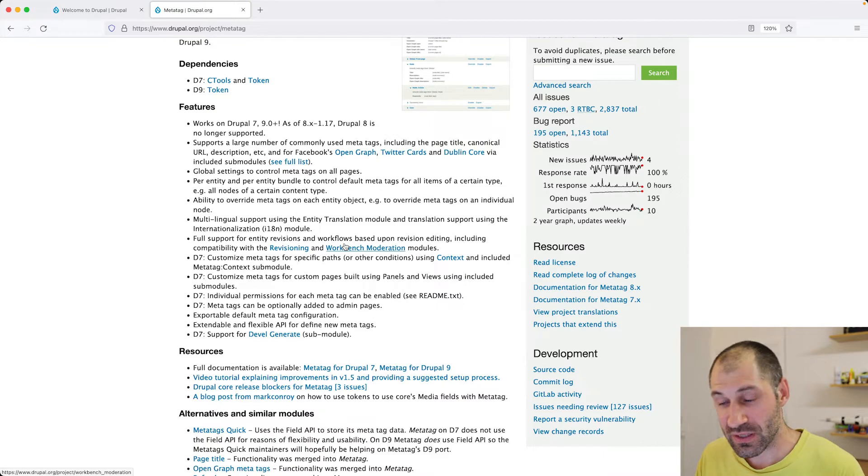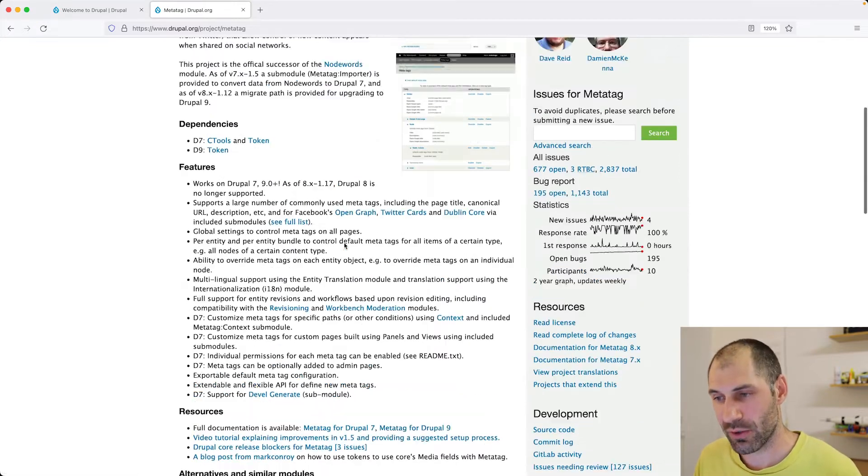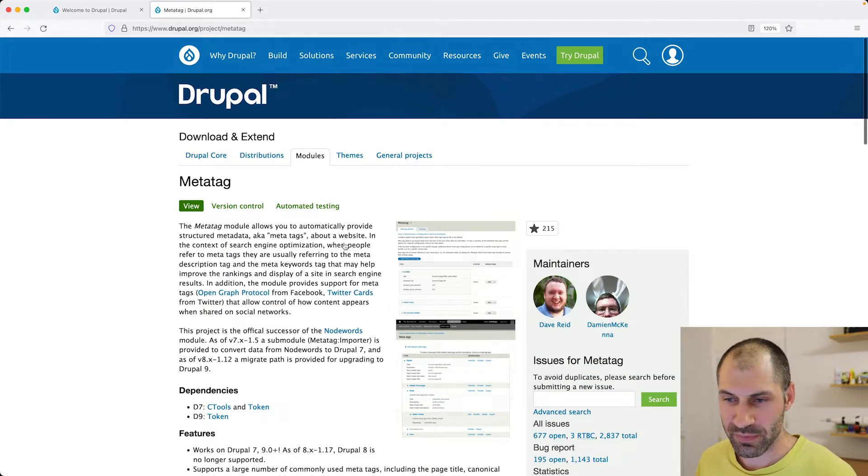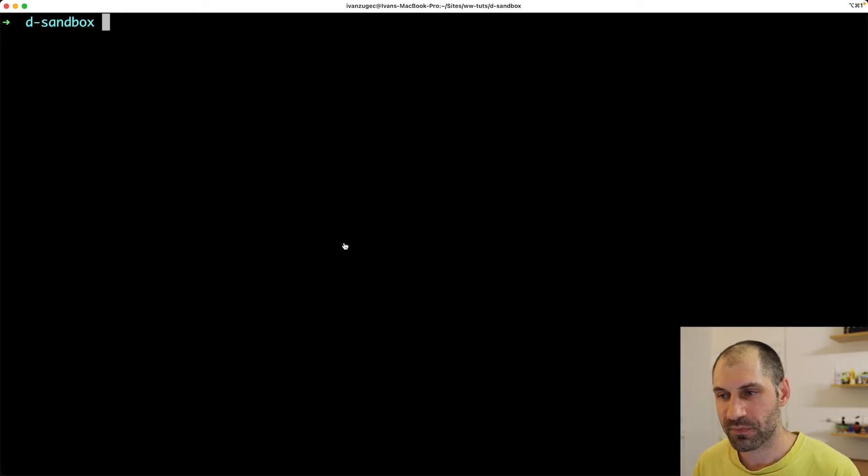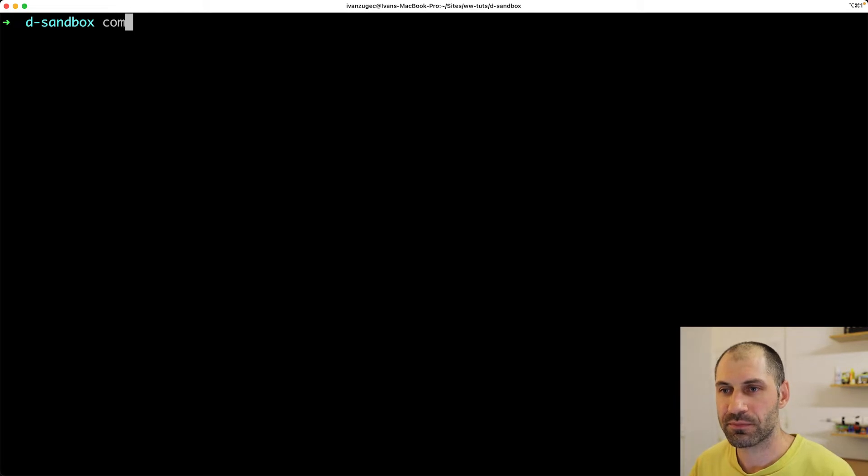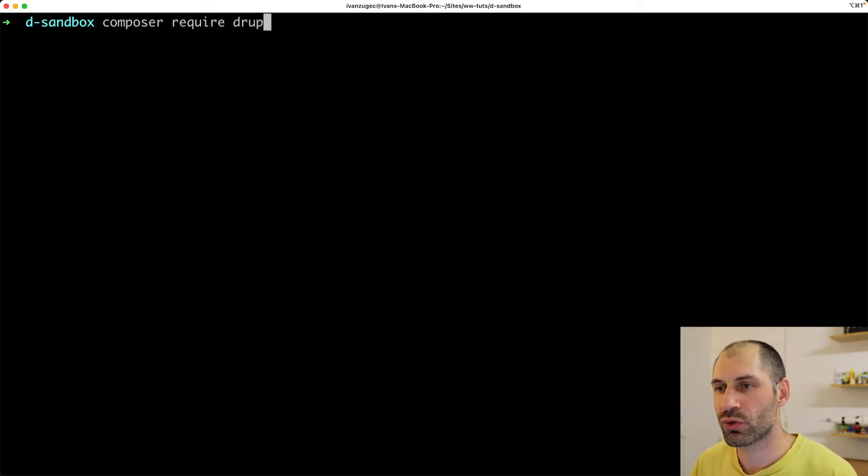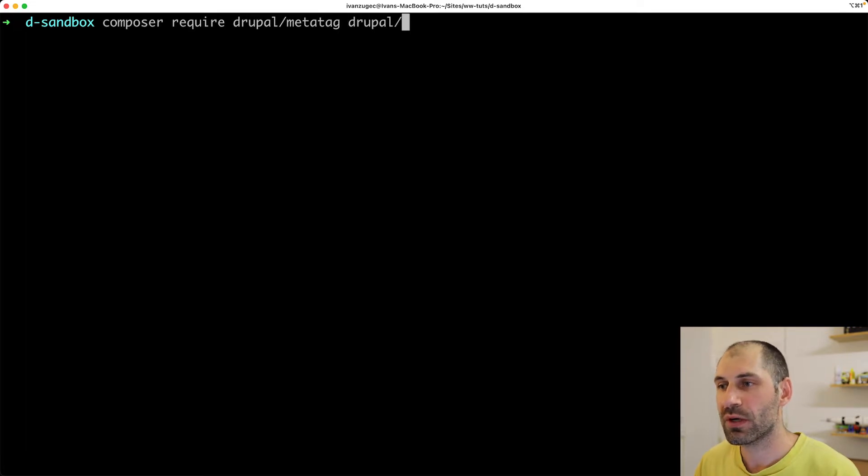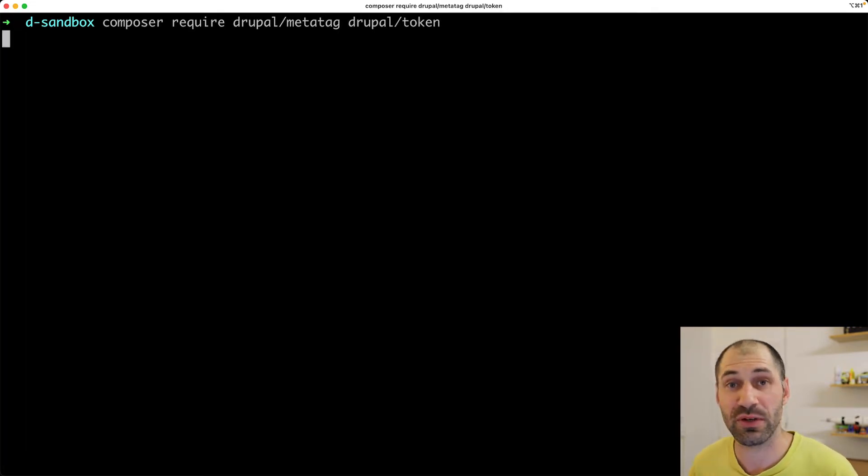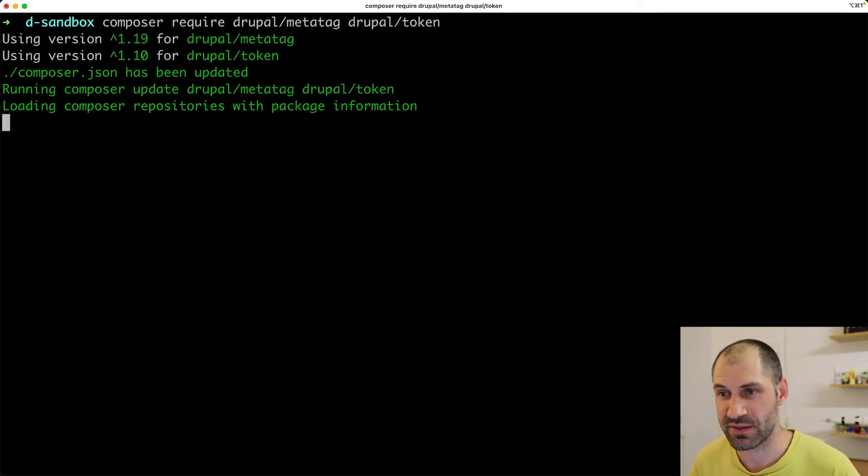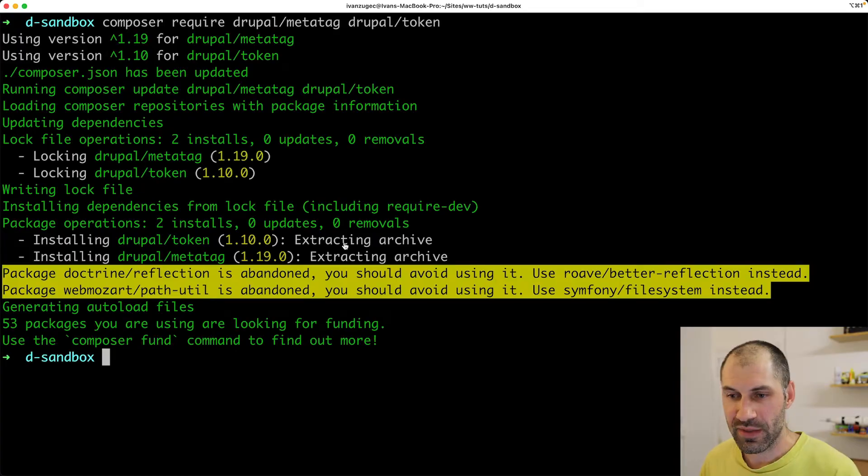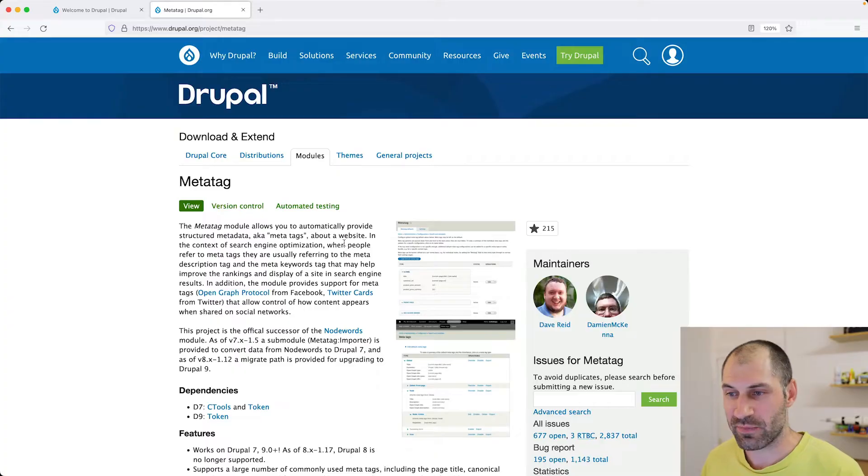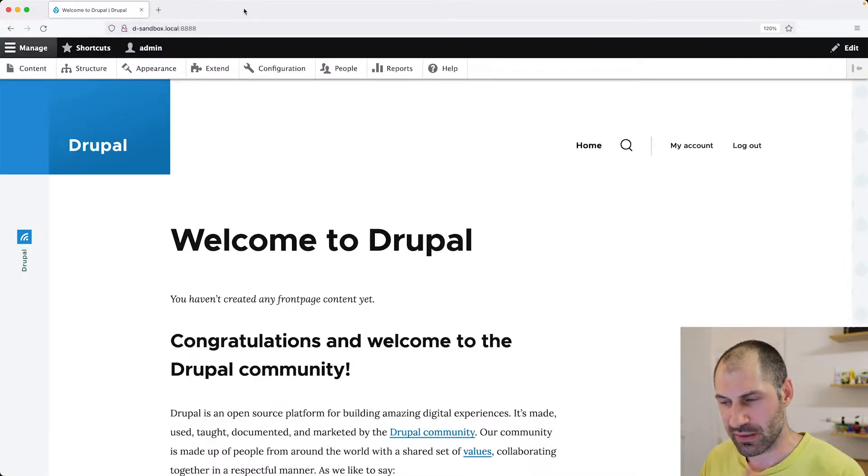So the first thing we're going to do and type in composer require Drupal slash MetaTag and also Drupal slash token, because remember, token is a dependency. And now that they have been downloaded, let's jump into our site.